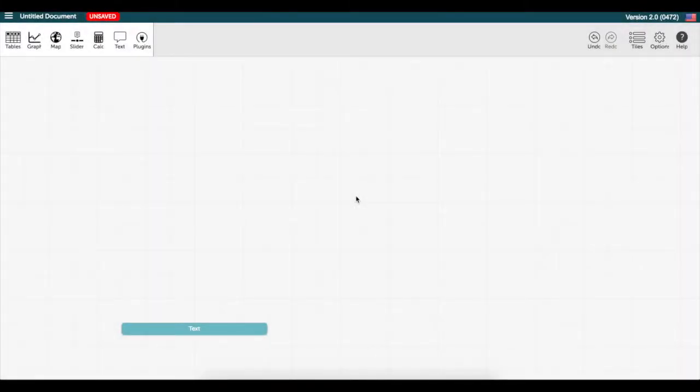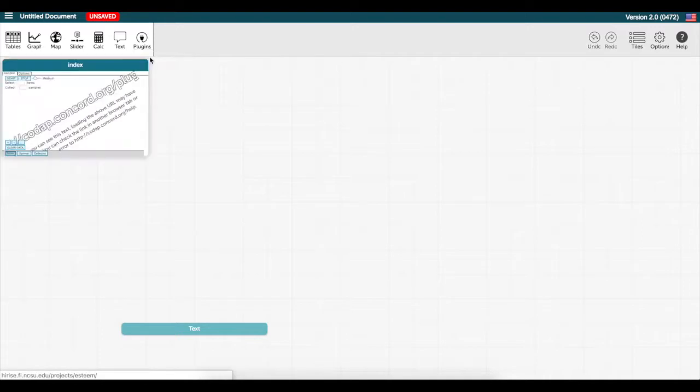The purpose of this video is to illustrate how to use CodeApp Sampler to generate data from a model. In the top menu, click on Plugins and select Sampler.